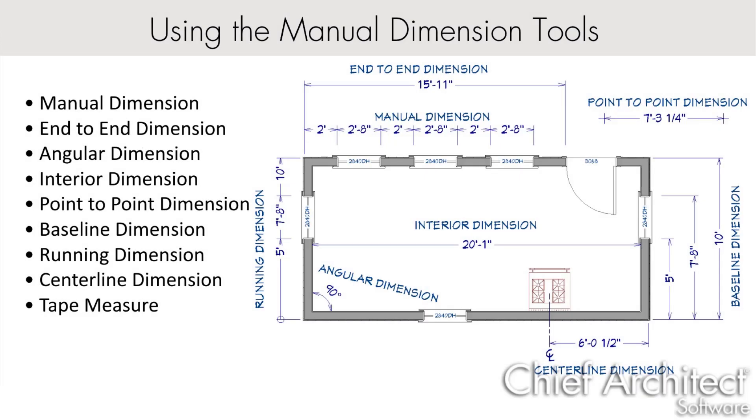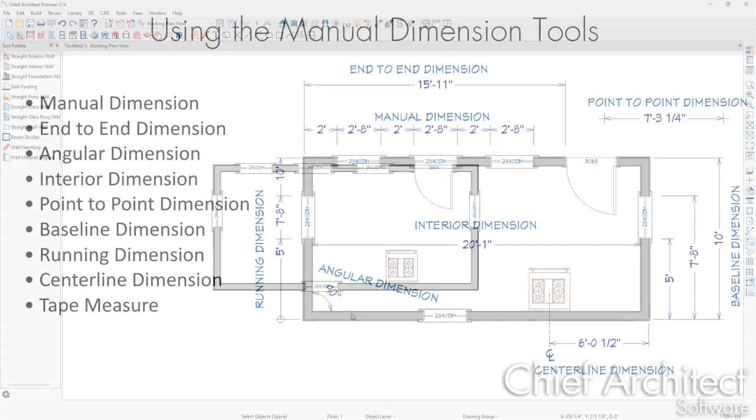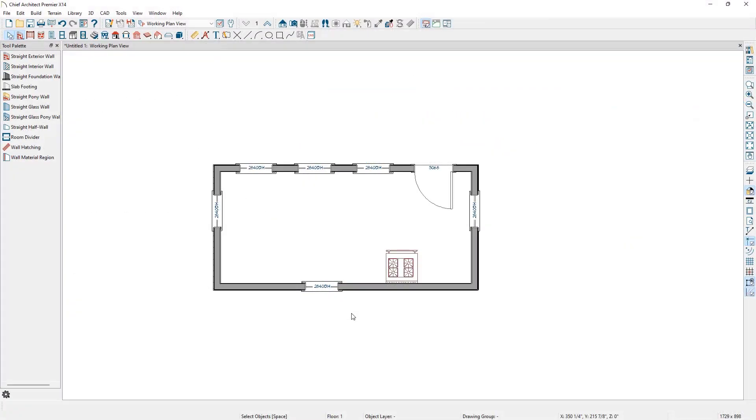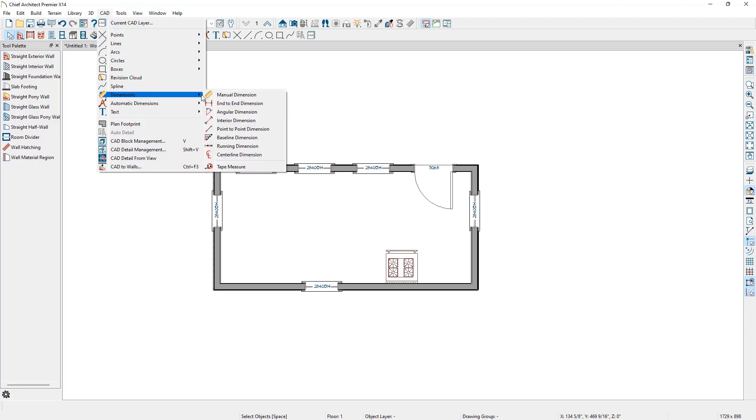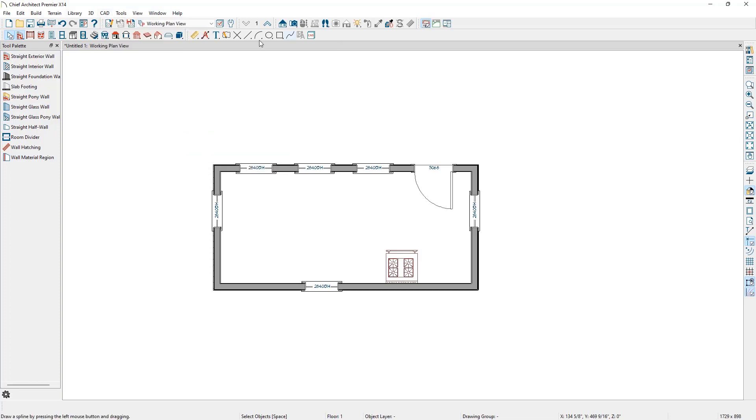The manual dimension tools allow us to click and drag a line to dimension between objects. We can find the manual dimension tools by going to CAD dimensions or by clicking the toolbar button with the yellow ruler icon.